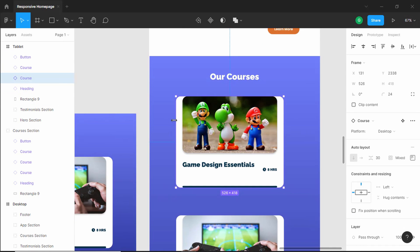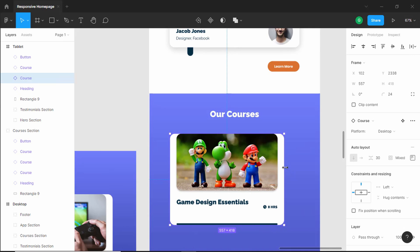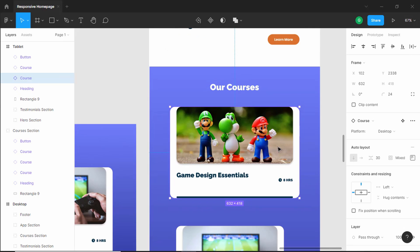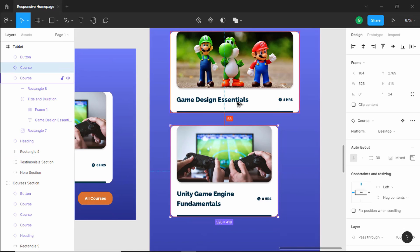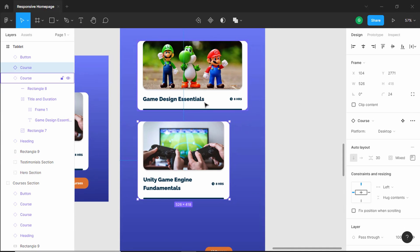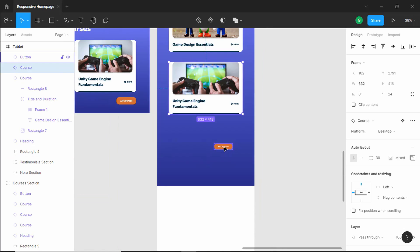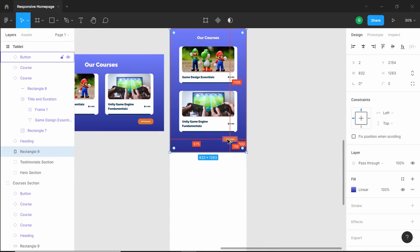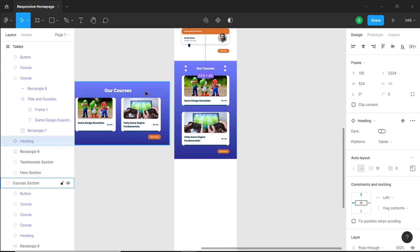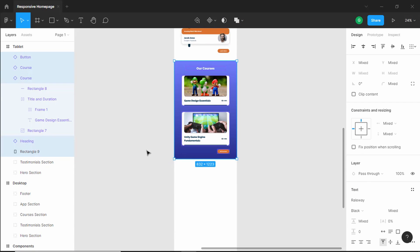For these cards we will increase the width to match the testimonials card width. Let's increase the width as well. There seems to be a line break — let's delete that. Let's bring the card up and set a spacing of 80 pixels. Let's increase the width. Now let's bring this button to the bottom right and decrease the height of the rectangle. That looks all right — so that's it with the courses section. Let's select all of this, group it, and name it courses section.